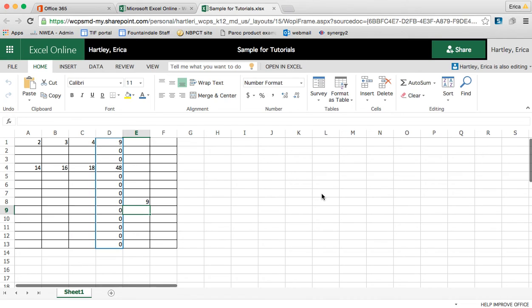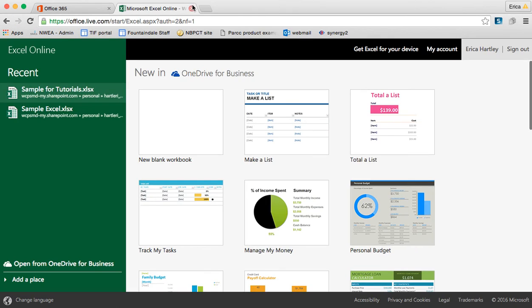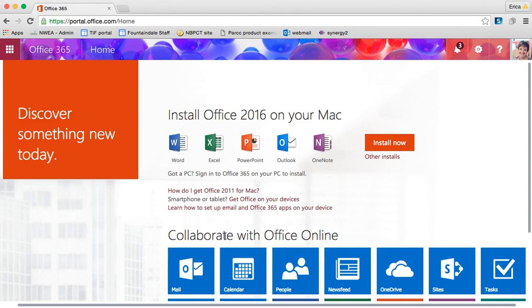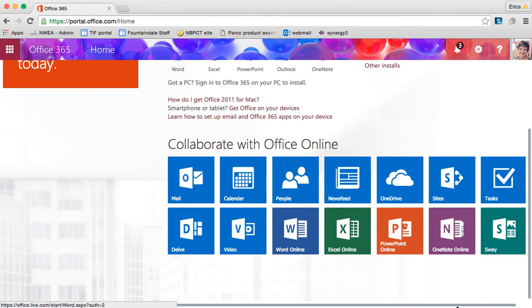That's a little bit about Excel online and how it can be shared and how you can work on it collaboratively with other people. Coming up next, we're going to take a look at PowerPoint online.